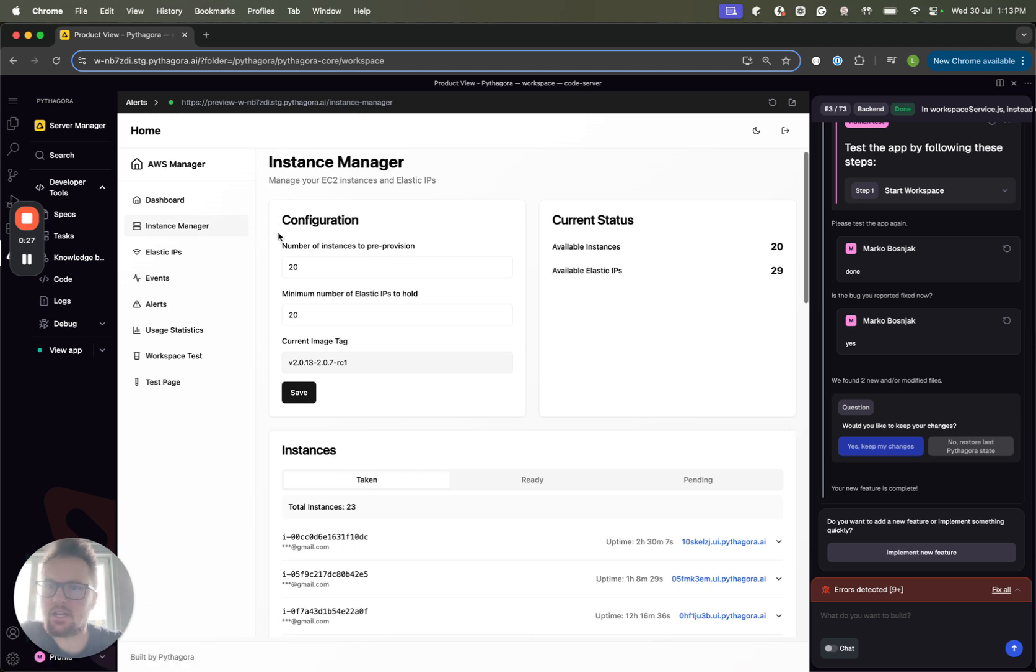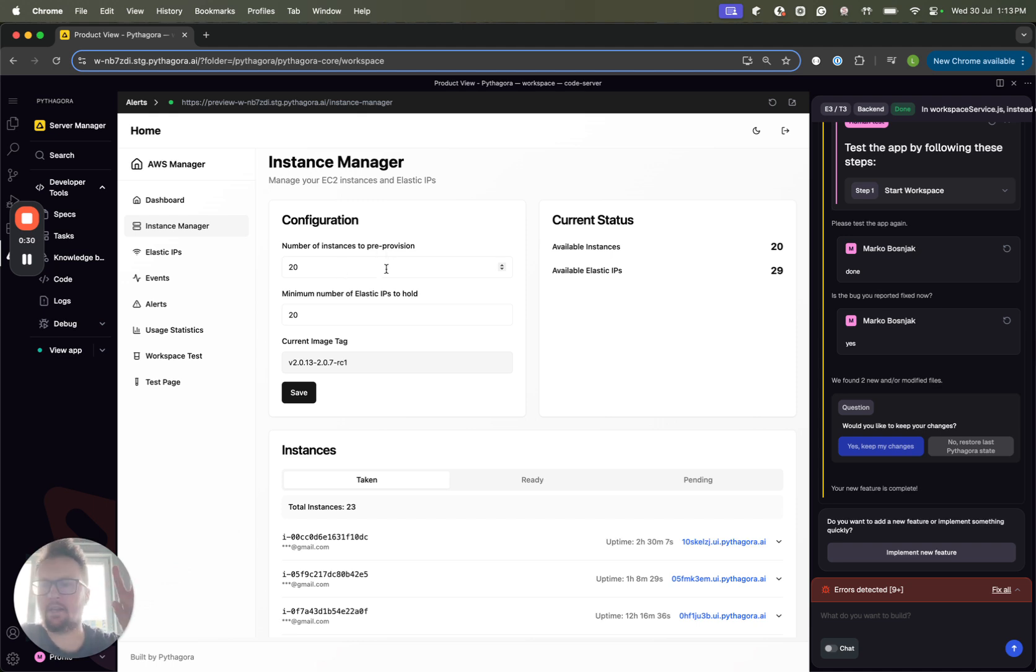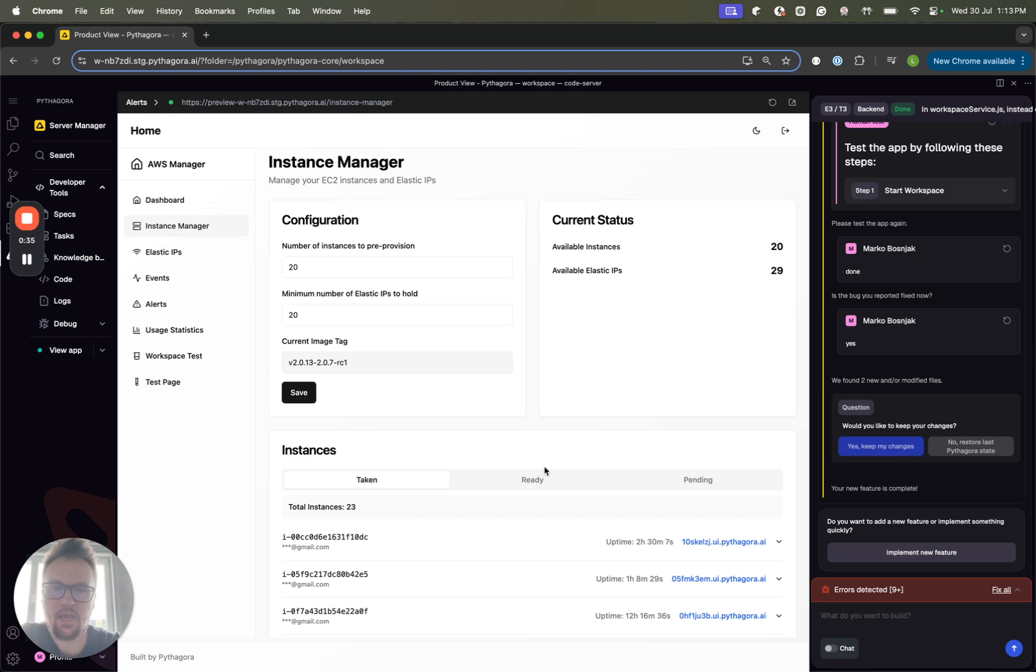Basically we can choose how many pre-provisioned instances we want. They are ready and waiting for new users, so when the user comes, it takes the ready instance.